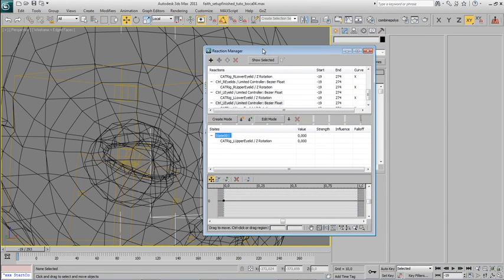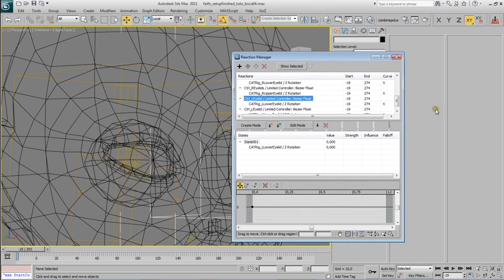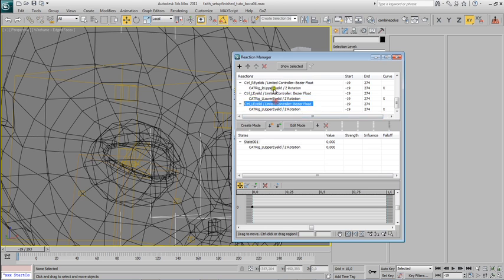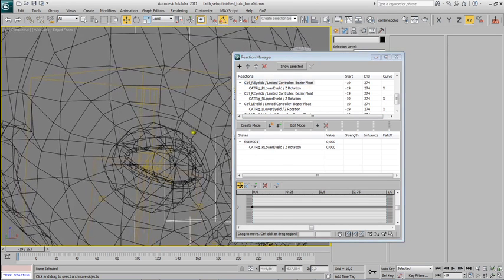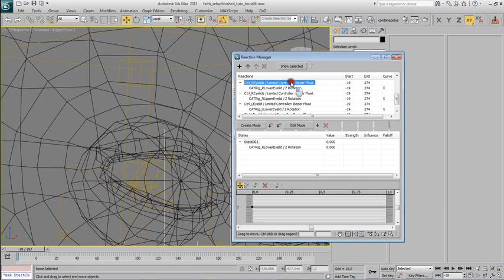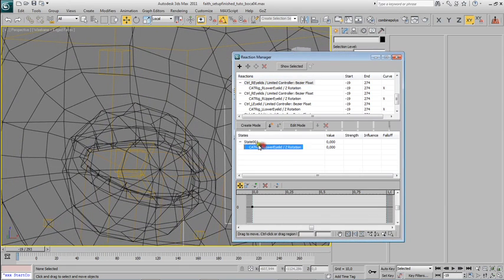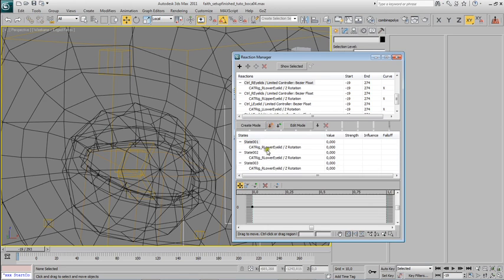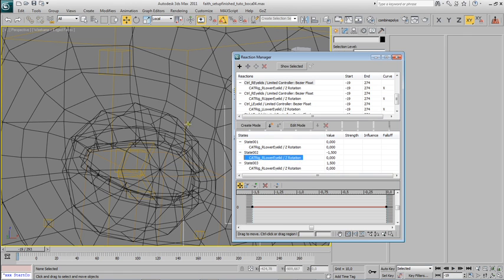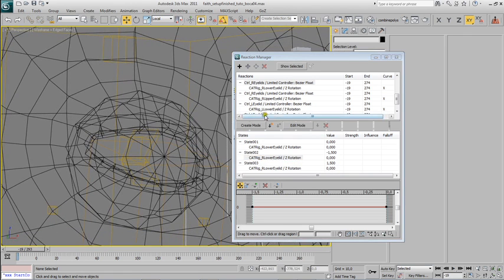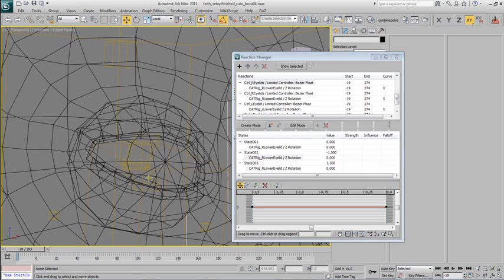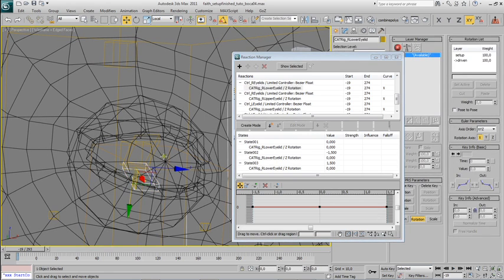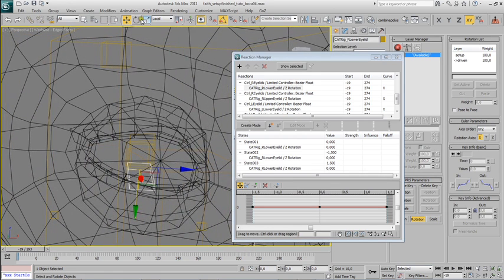And now let's start adding some states here. Okay, I'm going to set two more states here. Minus 1.5 and 1.5. And for minus 1.5, I'm going to rotate this guy up to middle.